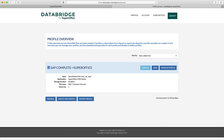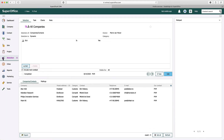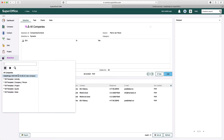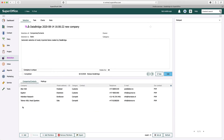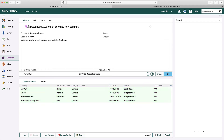Since I had indicated that new records should be added to a SuperOffice selection, DataBridge created a new selection. In this selection, I see the companies which have been added by the DataBridge profile.